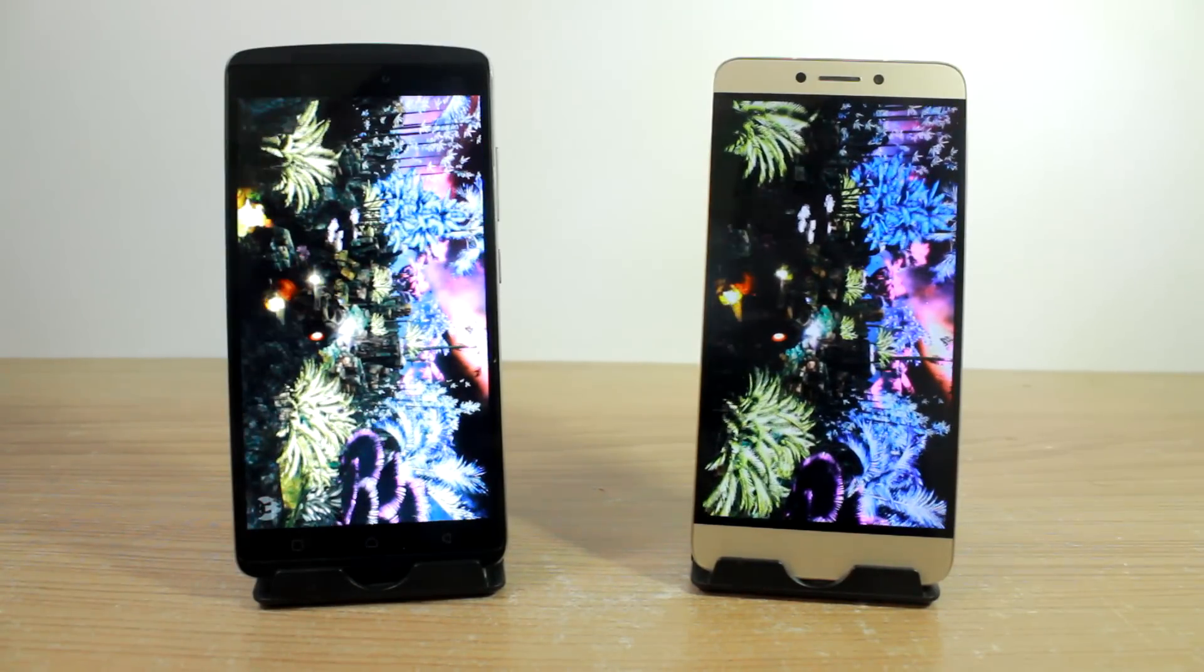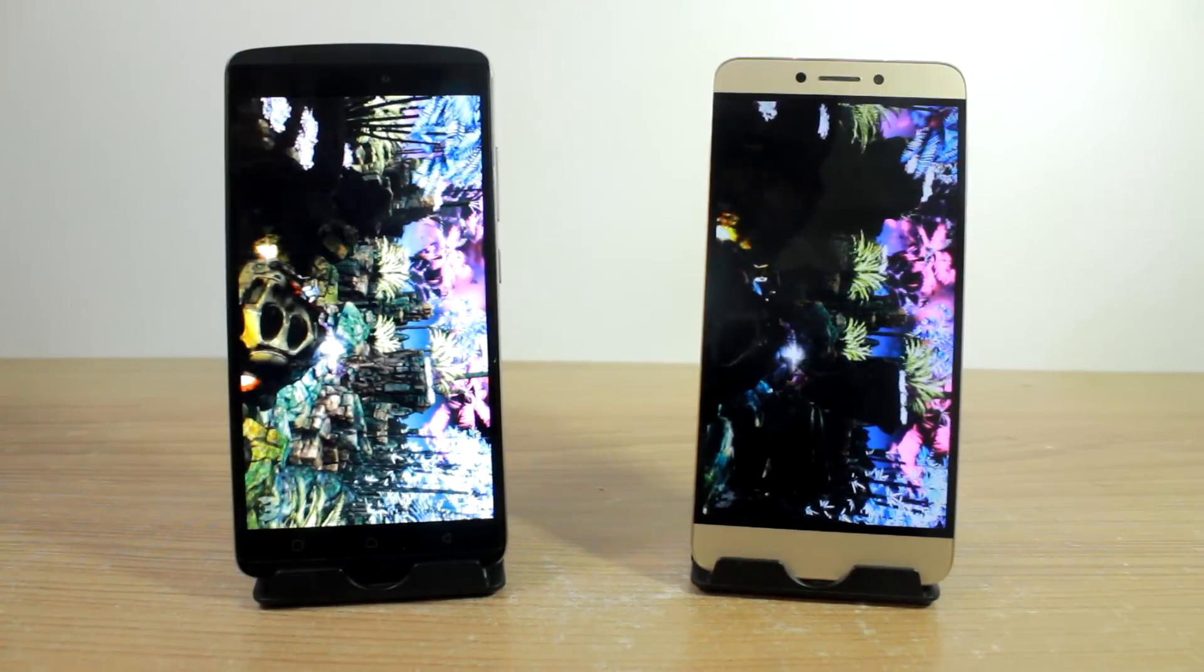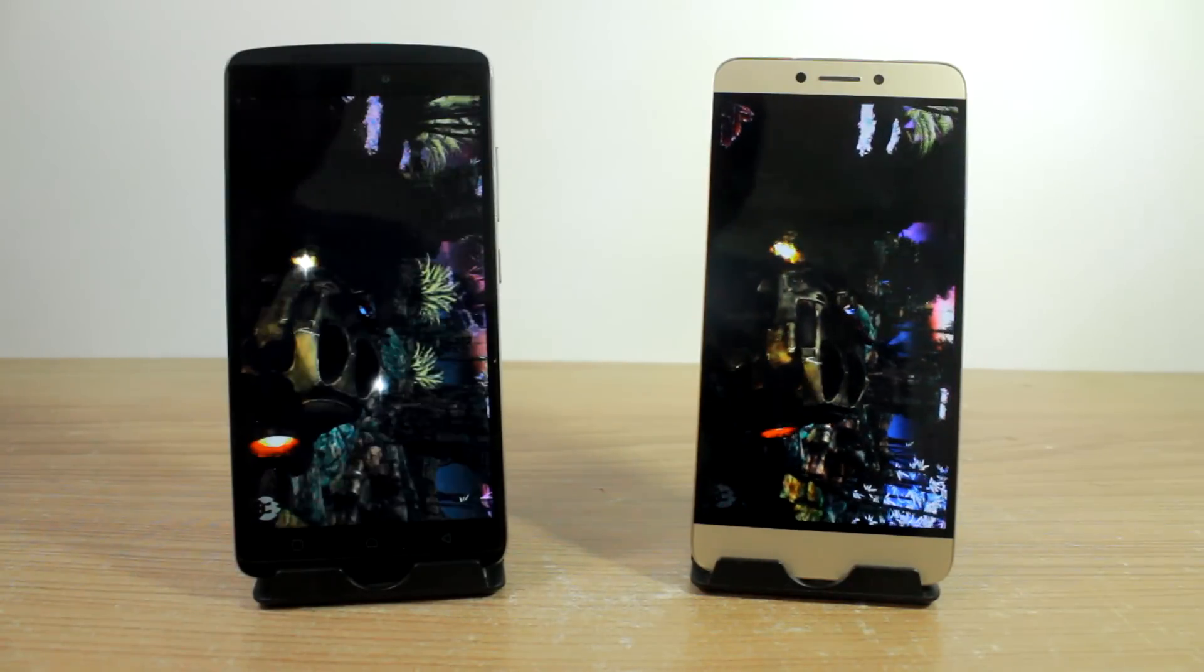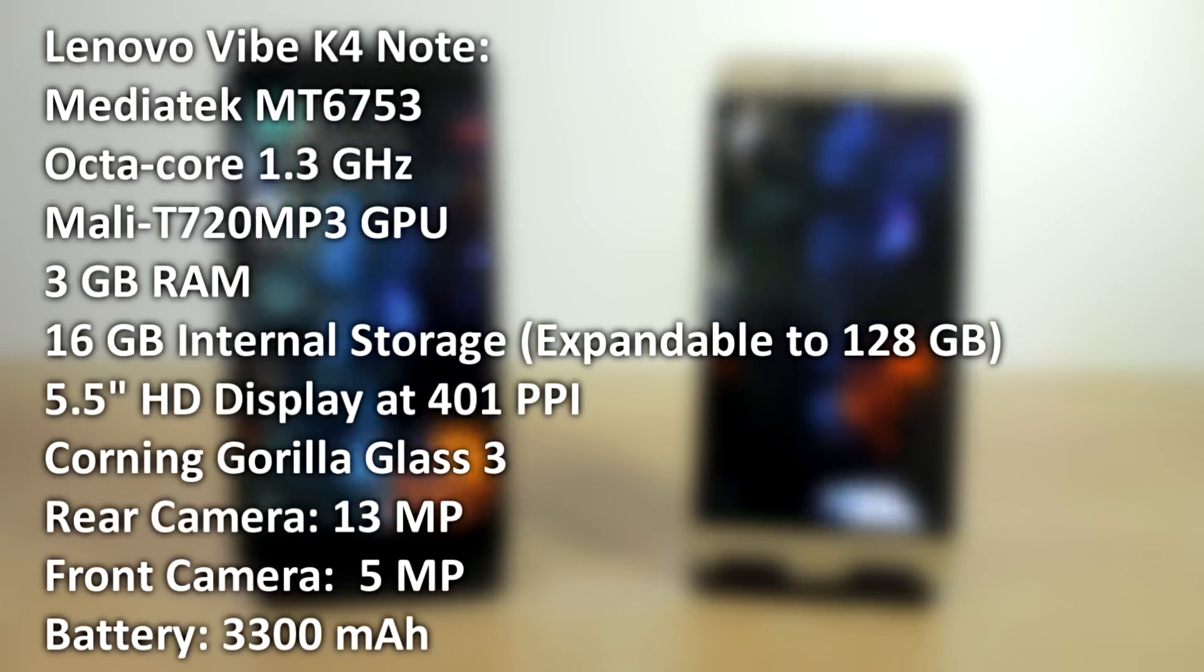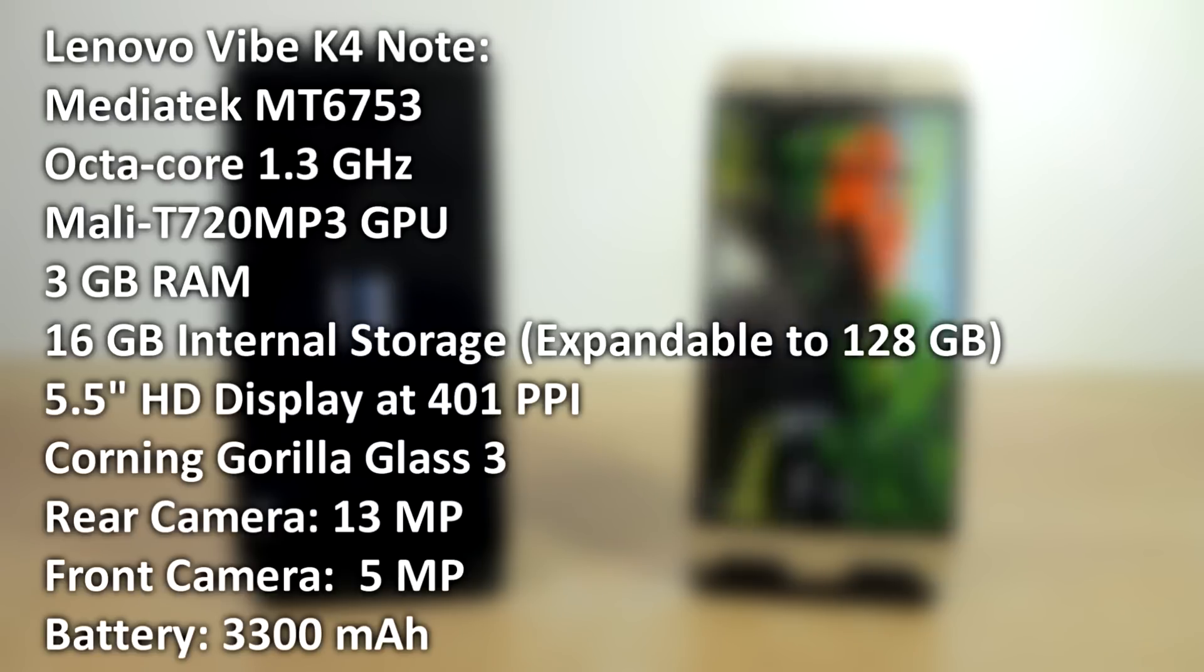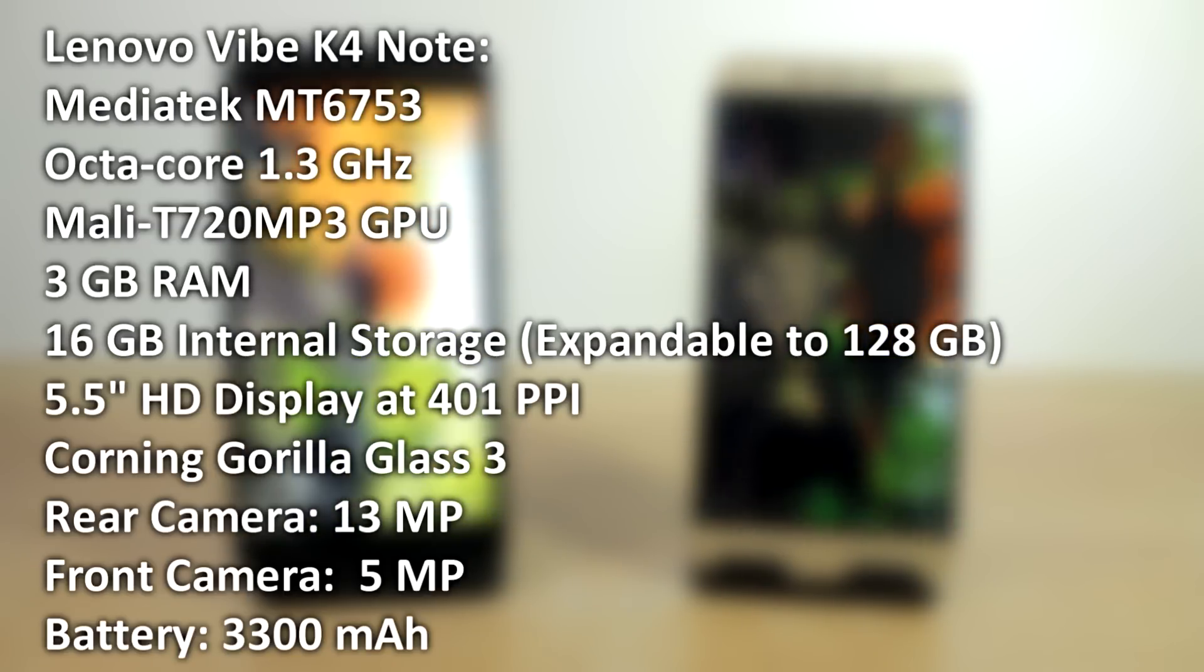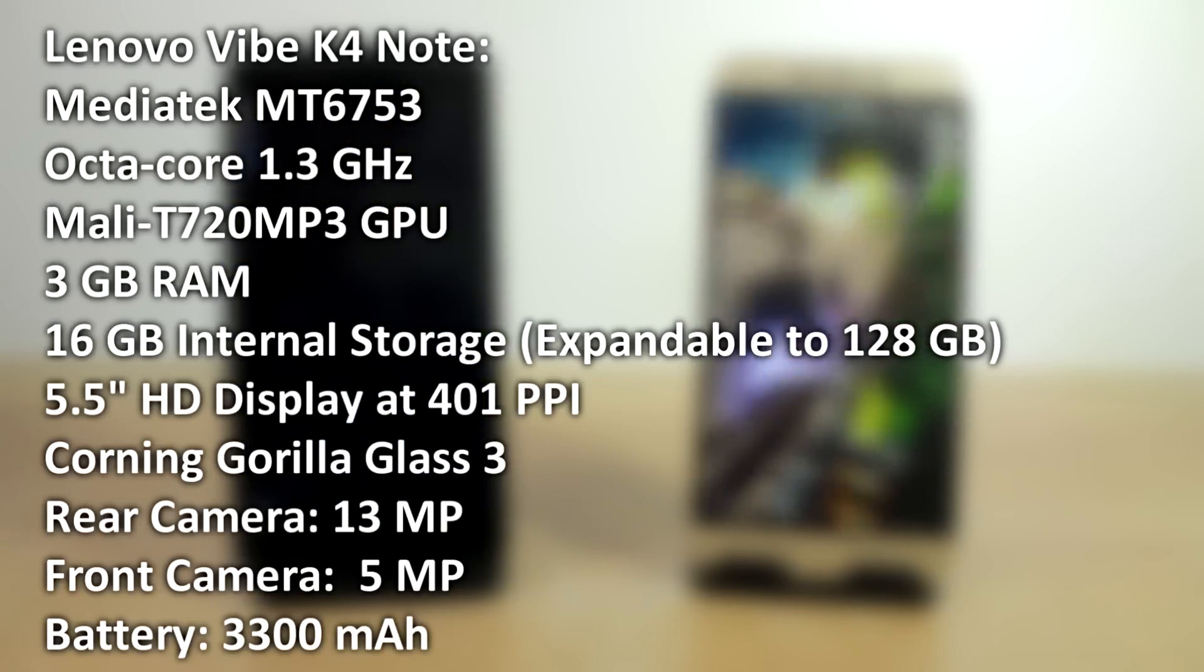Now while the test continues in the background, why don't we take up the specifications of both the devices really quick so that you have in mind a side-by-side comparison of what you get on the hardware end. Lenovo Vibe K4 Note is powered by a MediaTek MT6753 octa-core processor clocked at 1.3GHz and a Mali T720 MP3 GPU.